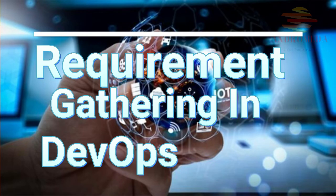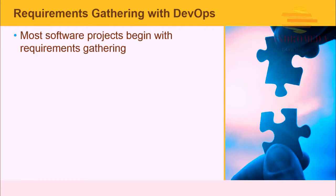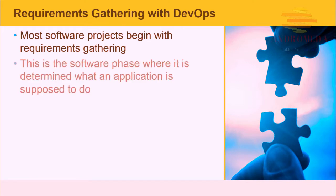Most software projects begin with requirement gathering. Functional specifications are drawn up to explain the business process for which the application is being written. This is the software phase where it is determined what an application is supposed to do.